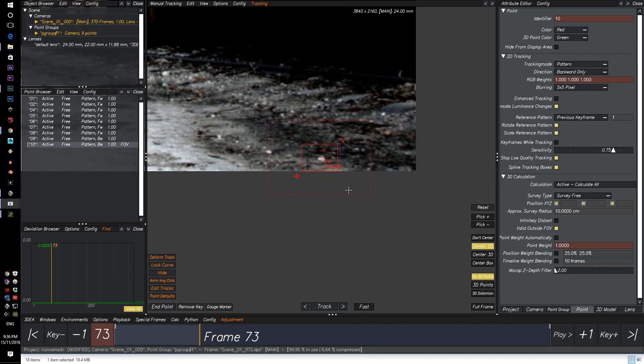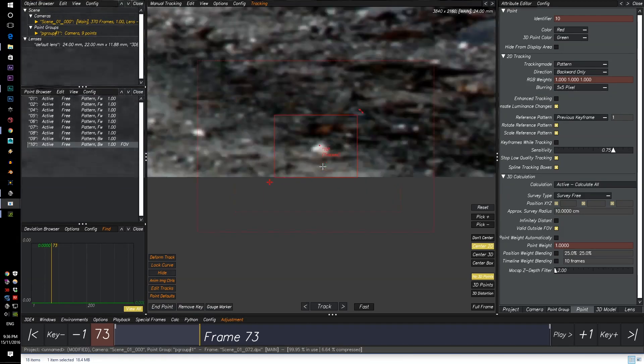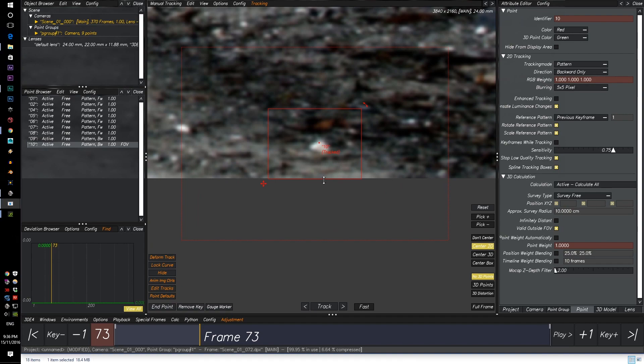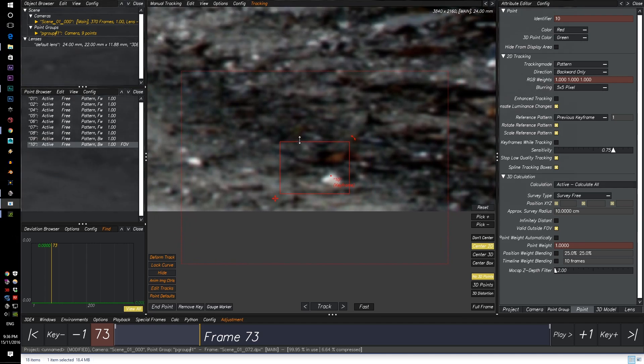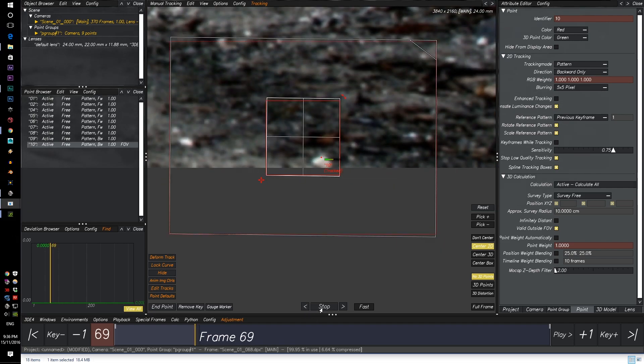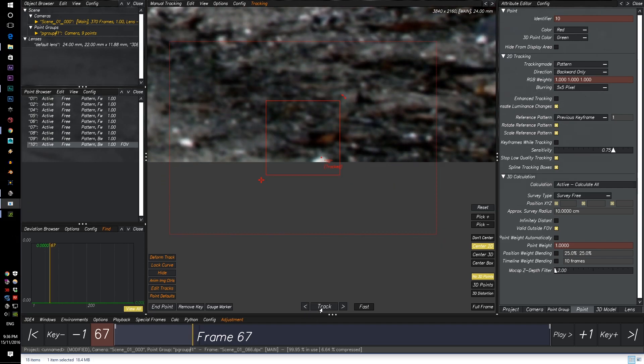So as you can see the tracking stopped midway. This isn't an error. It just doesn't have enough options. So when you get to options like this, change the tracking box and click on Track again and it should continue.